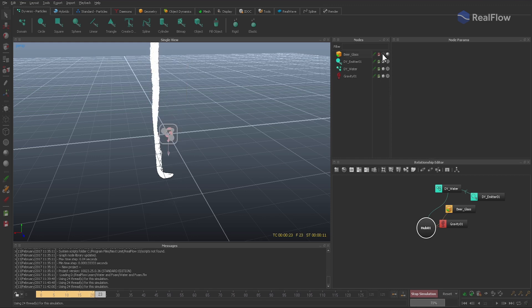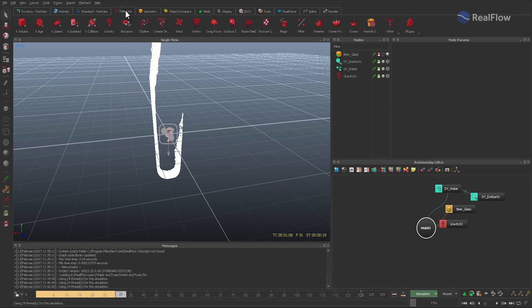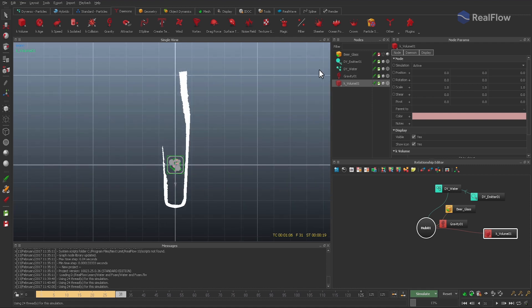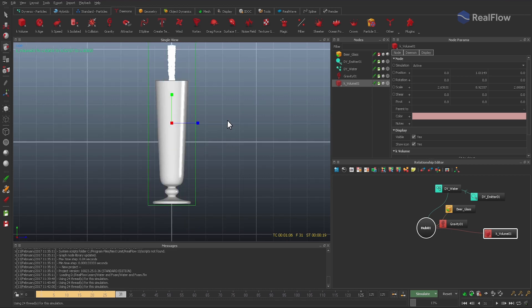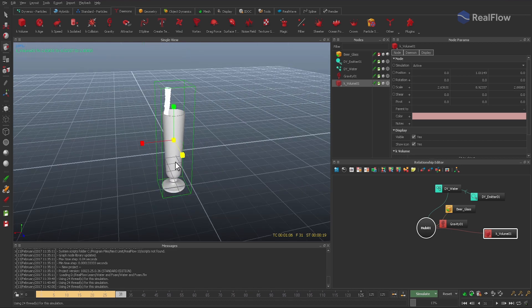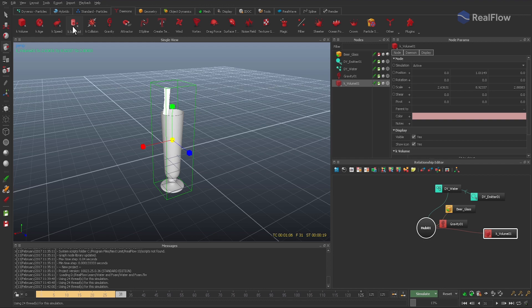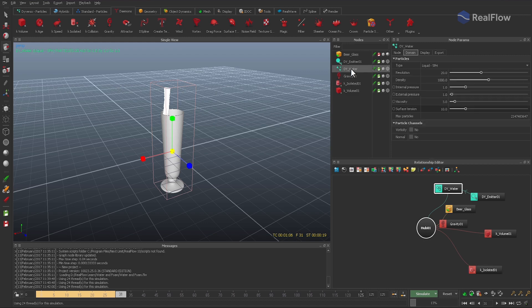Then it might also happen that some splash particles leave the scene. To delete them, add a K Volume daemon and resize it to catch the escaping particles. Finally, a K Isolated daemon helps to remove stray particles. To get rid of them immediately, set isolated time to 0.01 seconds. And now I think it's time for another test.